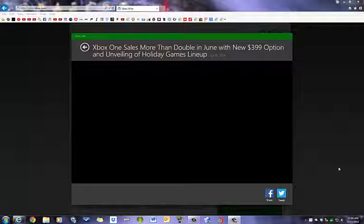So Microsoft basically said because of the new $399 edition of the Xbox, that's the one without the Kinect, Xbox One sales have more than doubled for the month of June. That's good signs for the Xbox One.